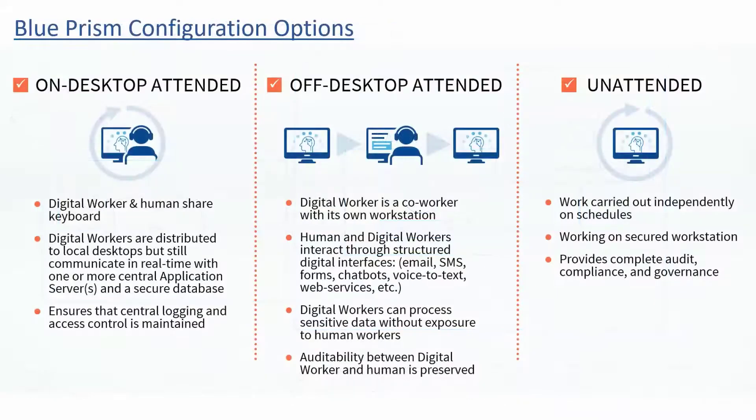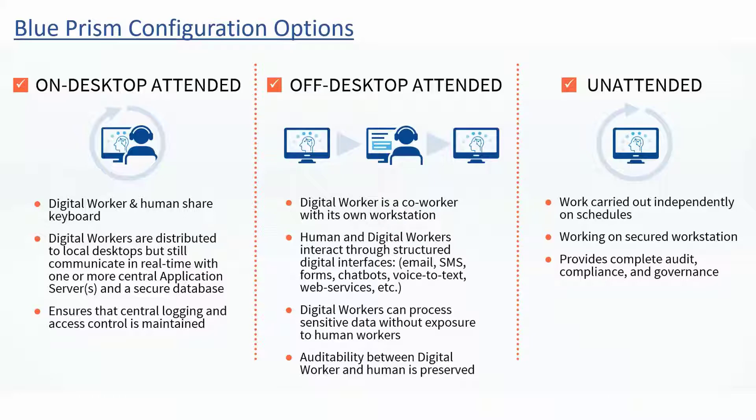When doing human-in-the-loop, there are three different approaches. At Blue Prism, we tend to encourage off-desktop or unattended automation for security and resilience. Given Blue Prism's strength in the unattended RPA space, there's a misconception that Blue Prism does not support on-desktop attended automation, and this is simply not the case.